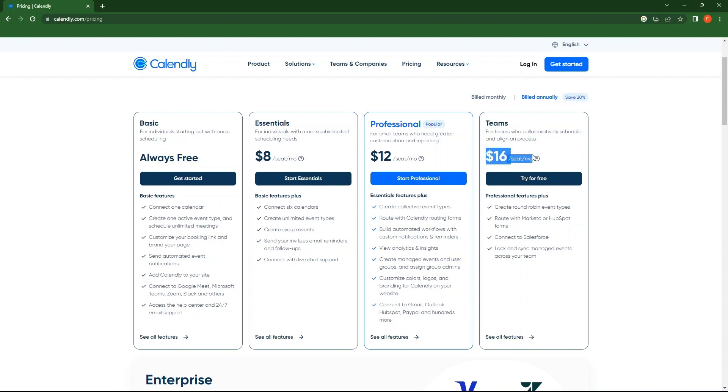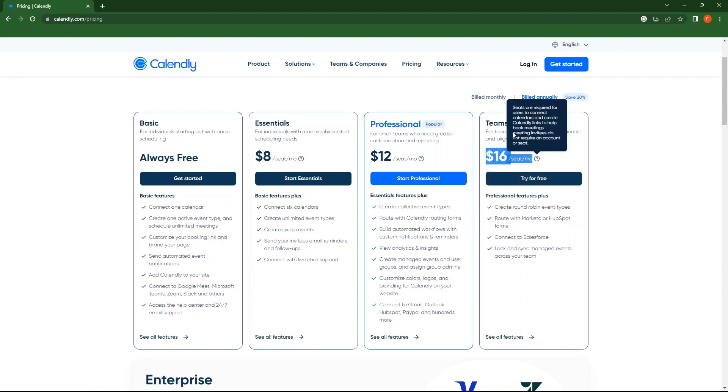Also, you can give it a try for free. From the top, switch to Bill monthly.